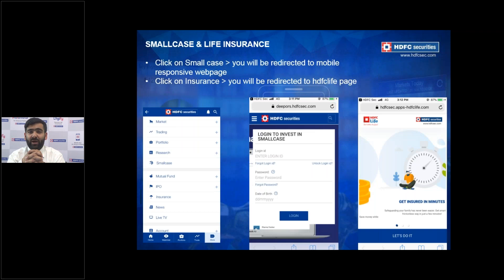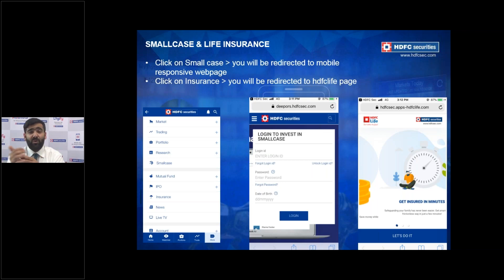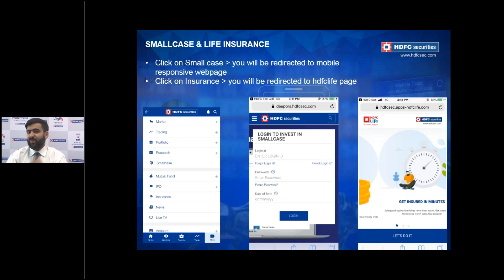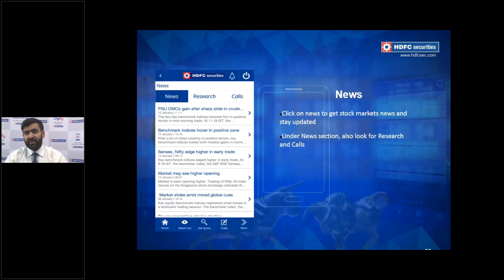Two more products available on the app: Small Cases — you can now invest in small cases via the mobile app. Go to More, find Small Cases in the scroll menu, click it, and you'll be redirected to the HDFC Securities Small Cases webpage where you can log in and browse. Similarly, Insurance is accessible from the same scroll menu under More.